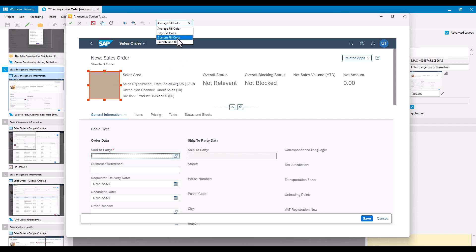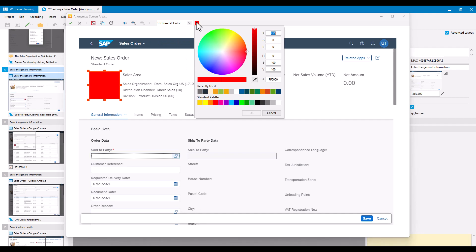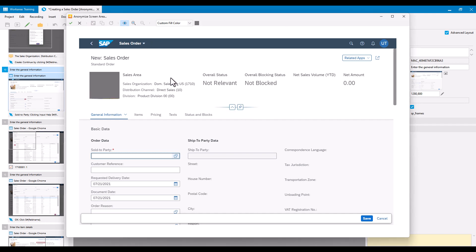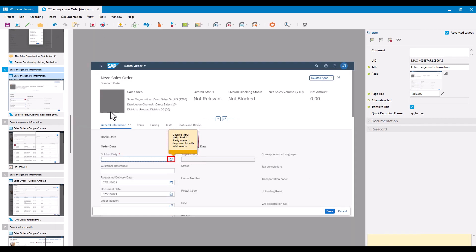The other option is Custom Fill Color. As you'd expect, that allows you to choose what color to fill the area with. For example, I can choose a nice gray — fill the whole thing in gray — so the user can see there's supposed to be something there, but it's grayed out. After confirming, the image has that area grayed out. Again, it's a permanent change to the screenshot. So the options available are: Pixelate and Blur, Edge Fill, Average Color Fill, or Custom Color Fill.